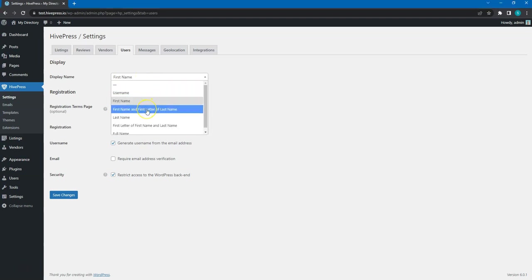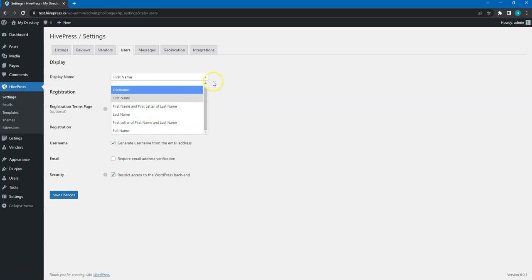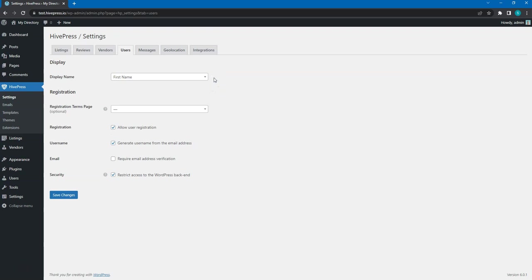Or if your users agree to share their full names, you can select the Full name option instead. A more private option is displaying the first name and the first letter of the last name.